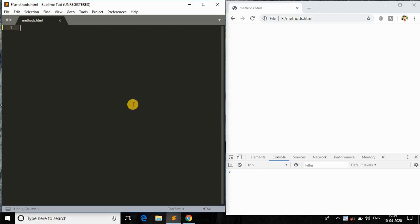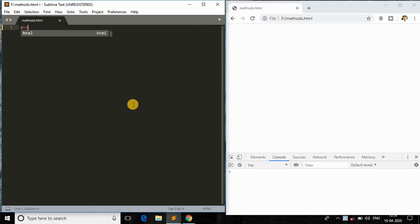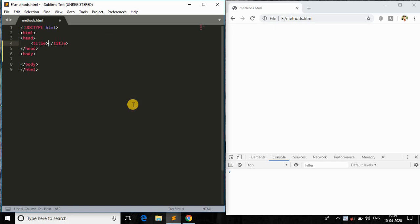So guys, again back with another video. In this video we will be learning the next method in JavaScript called charCodeAt. So what do you mean by this? Let me explain you that quickly. CharCodeAt is a JavaScript method.